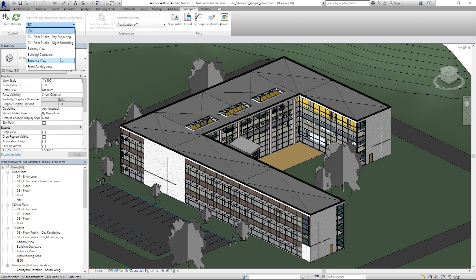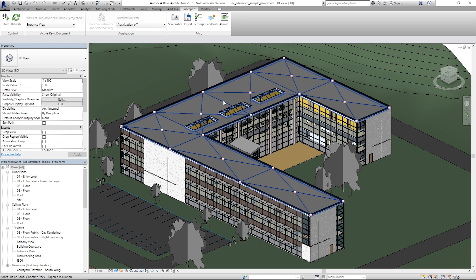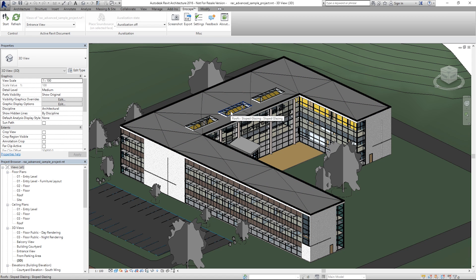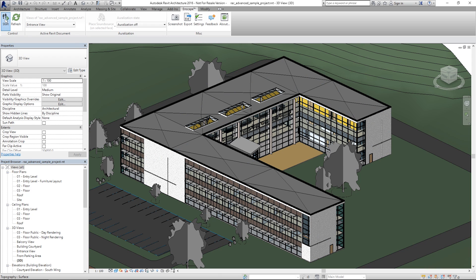This is important because in the standalone export file only the view that you choose here is visible. The user cannot choose another view in the export file. After you have decided which view you want, you can start Enscape.